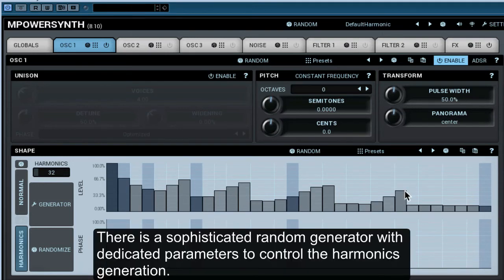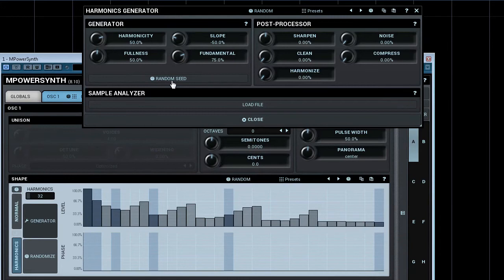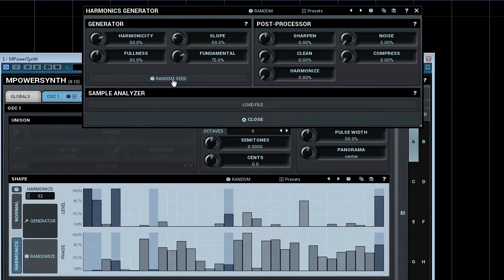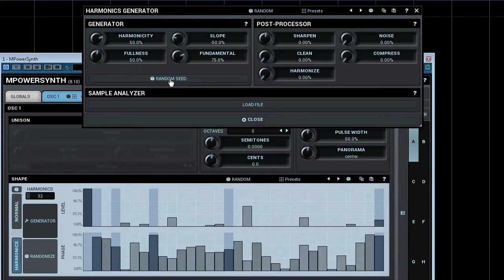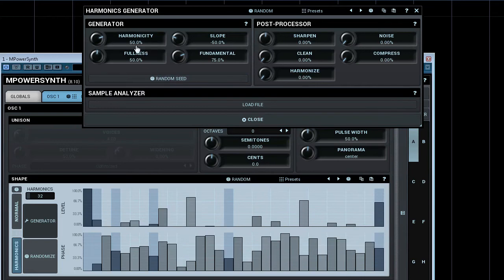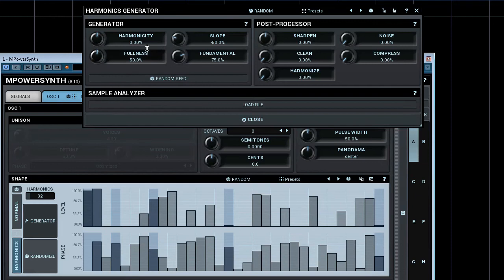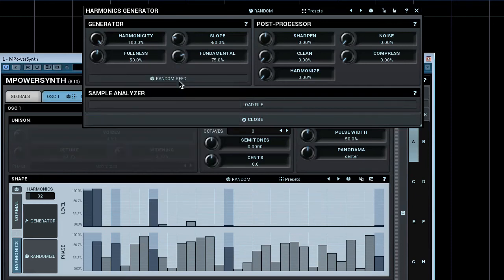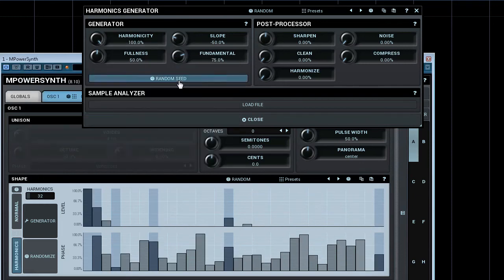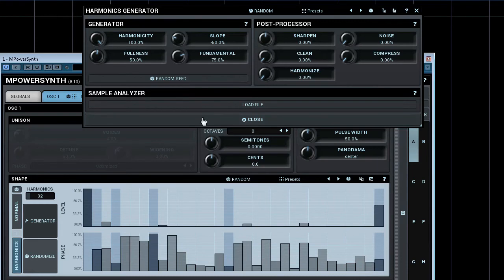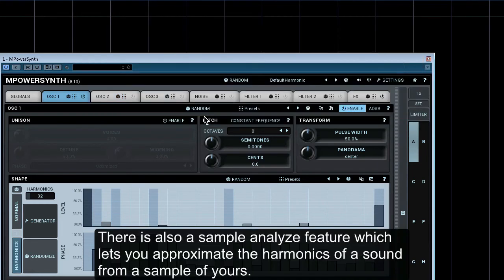There is a sophisticated random generator with dedicated parameters to control the harmonics generation. There is also a sample analyse feature, which lets you approximate the harmonics of a sound from a sample of yours.